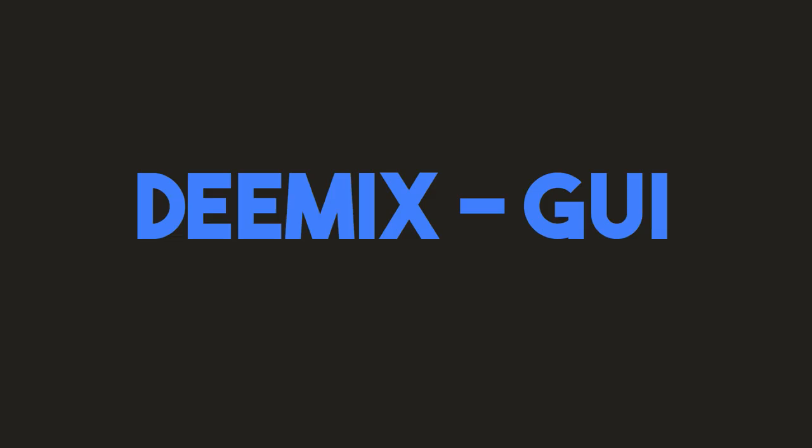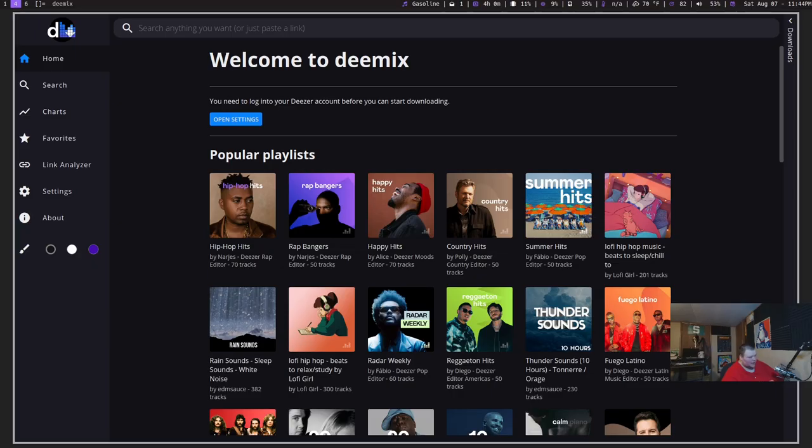The next one is called Demix GUI. Now, I can't really test this because I don't have a Deezer account. But if you use Deezer as your streaming music platform of choice, so this is something like Spotify but a different service, and you want a native application for Linux, Demix GUI is an option.